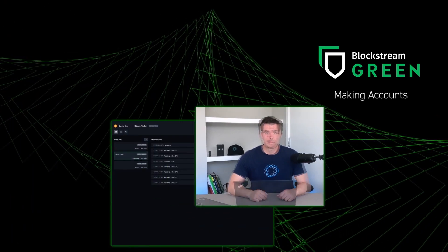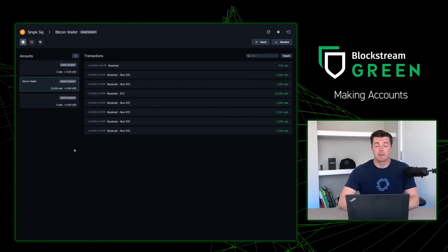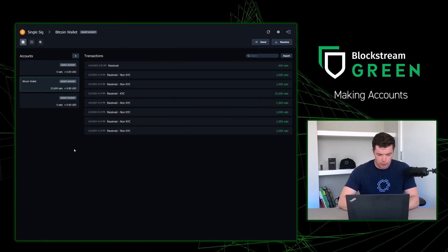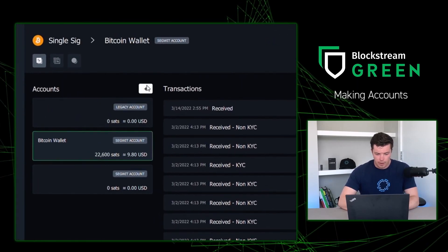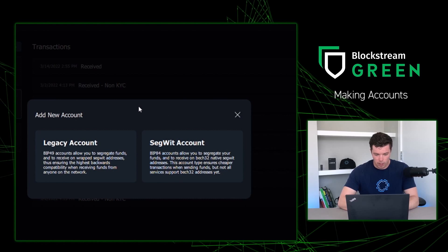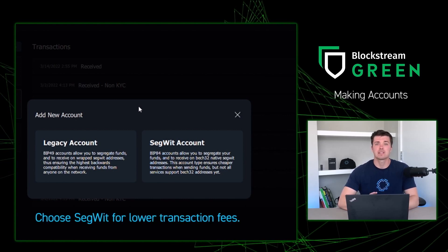But let's say we want to still preserve our privacy but we're really not wanting to label each one of our UTXOs. Well, we have great news: the Blockstream Green Wallet allows you to create accounts within each wallet. Let's go back to our Green Wallet to see how we do this.